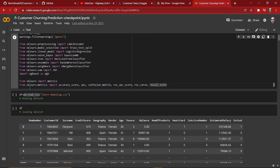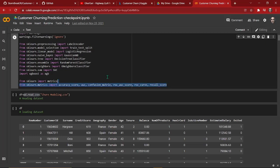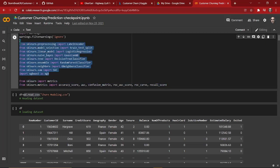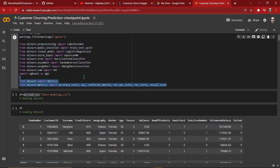We have imported accuracy score, AUC, confusion matrix, ROC AUC score, ROC curve, and recall score from sklearn.metrics. These are nothing but the evaluation metrics for our machine learning models. Evaluation metrics will help us evaluate how well the model is performing on our dataset after we build it.